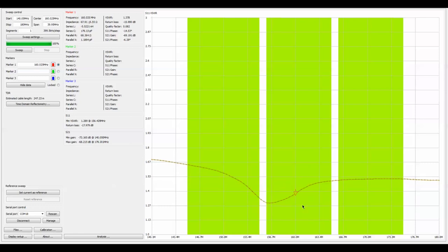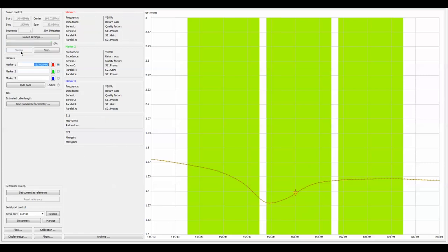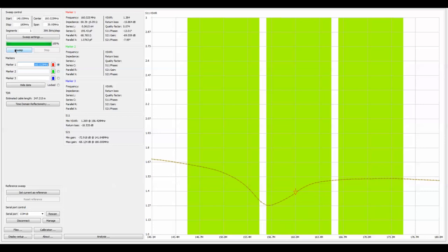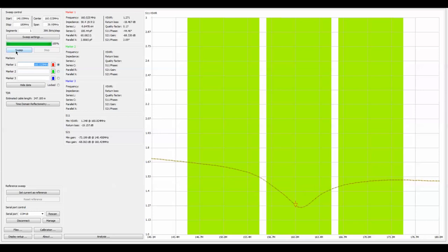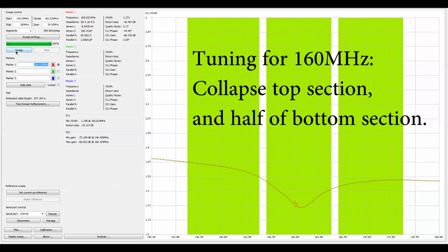Let's see what happens if we take both the top and bottom sections of the telescoping antenna and move the bottom section halfway. We've roughly gotten there. For 160 we're getting a standing wave of 1.27.